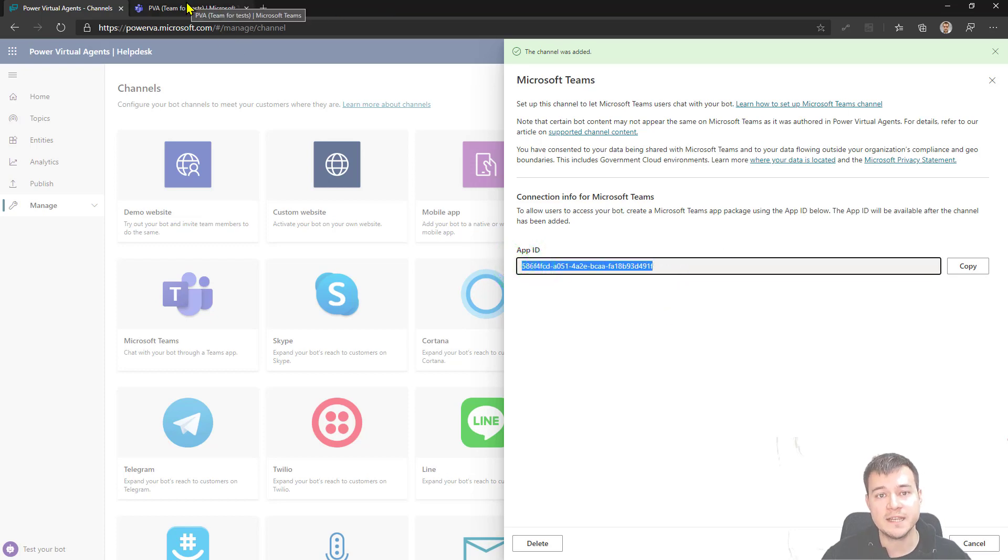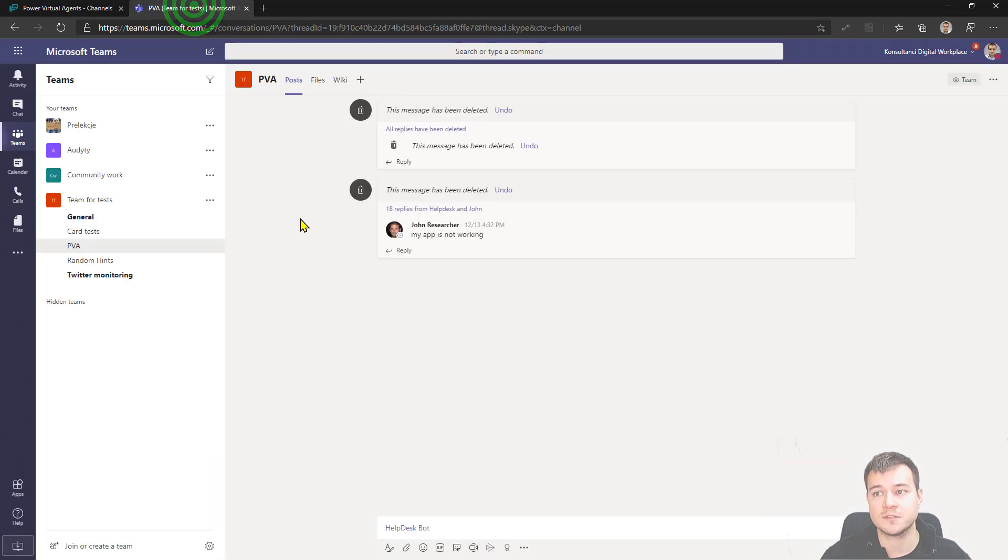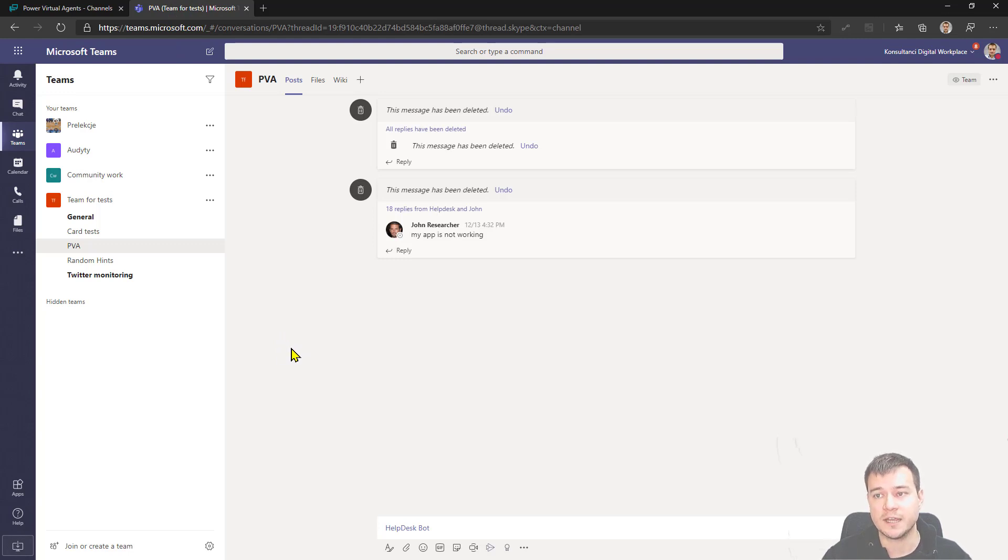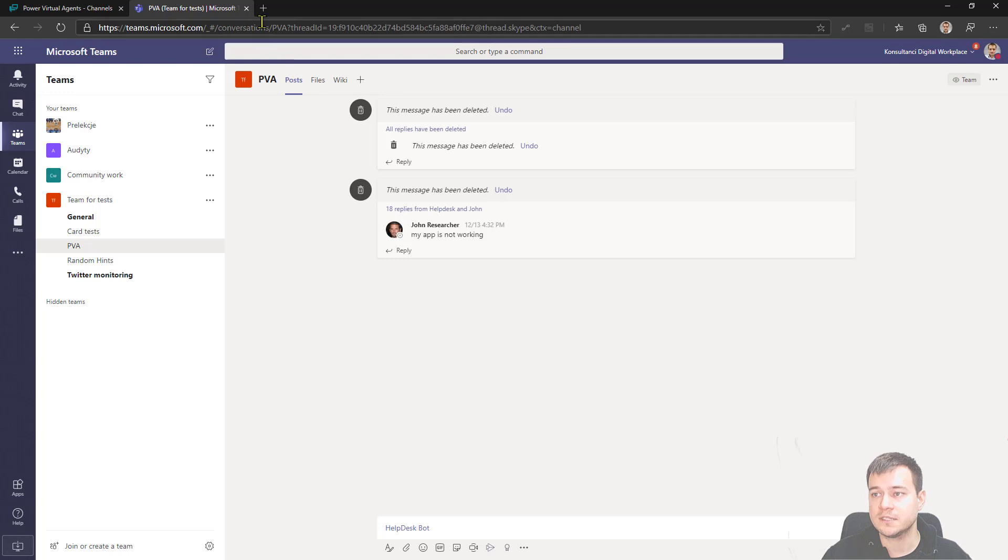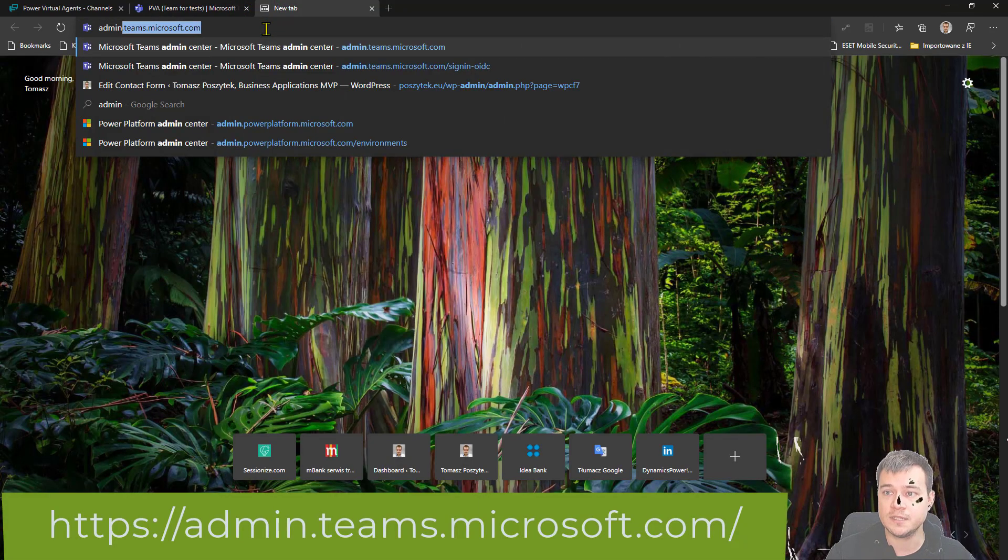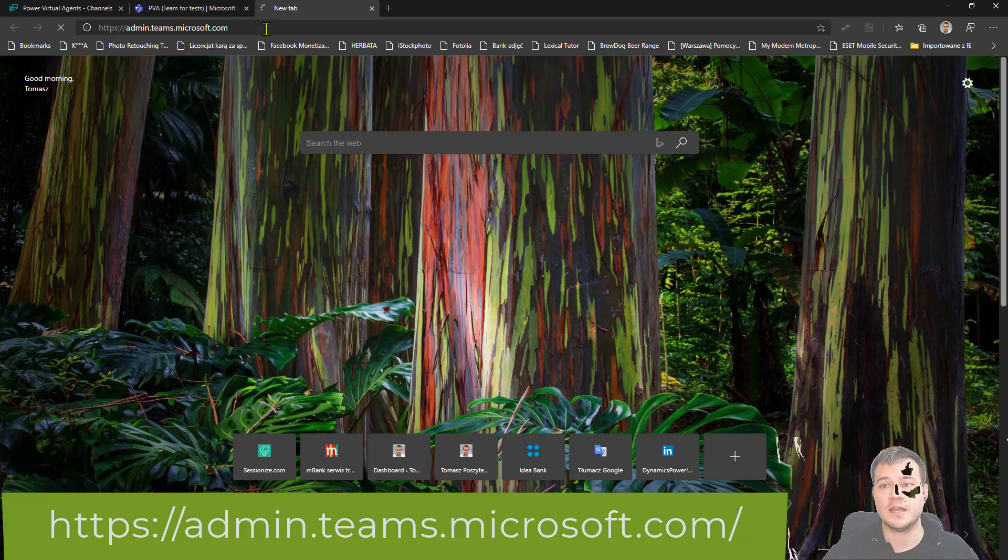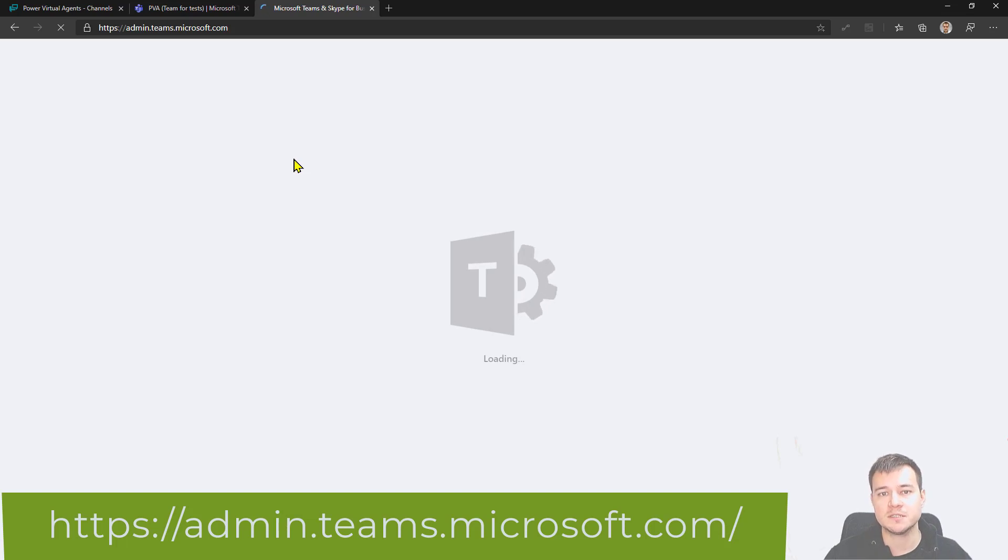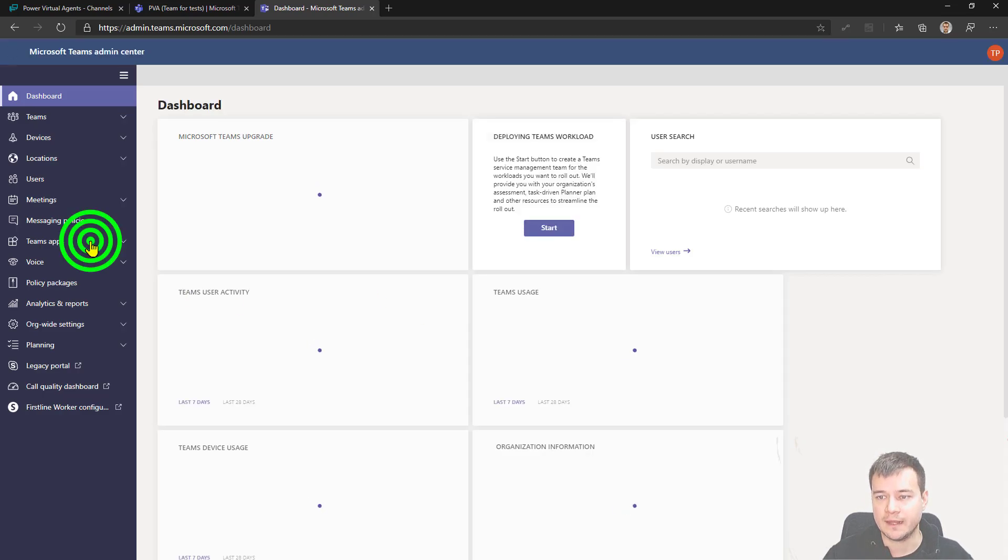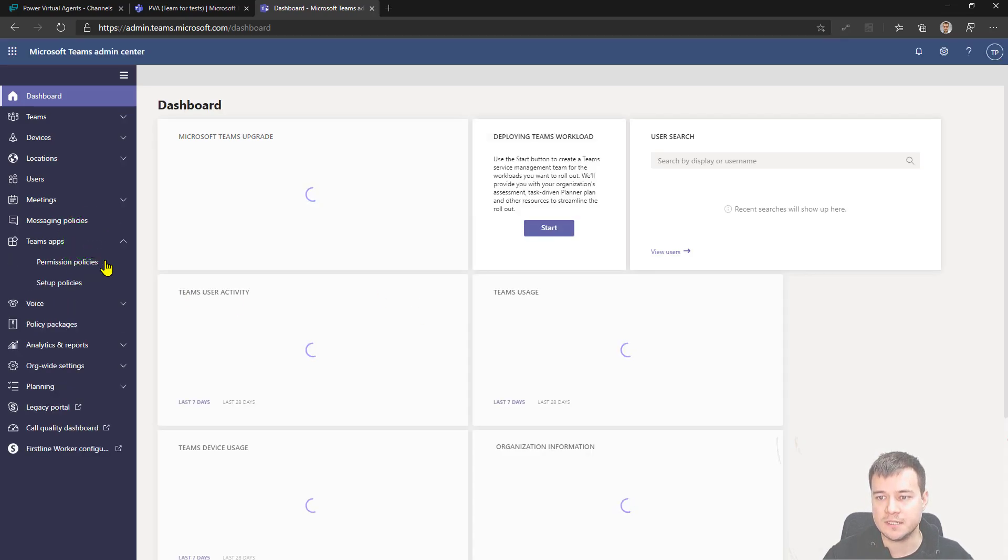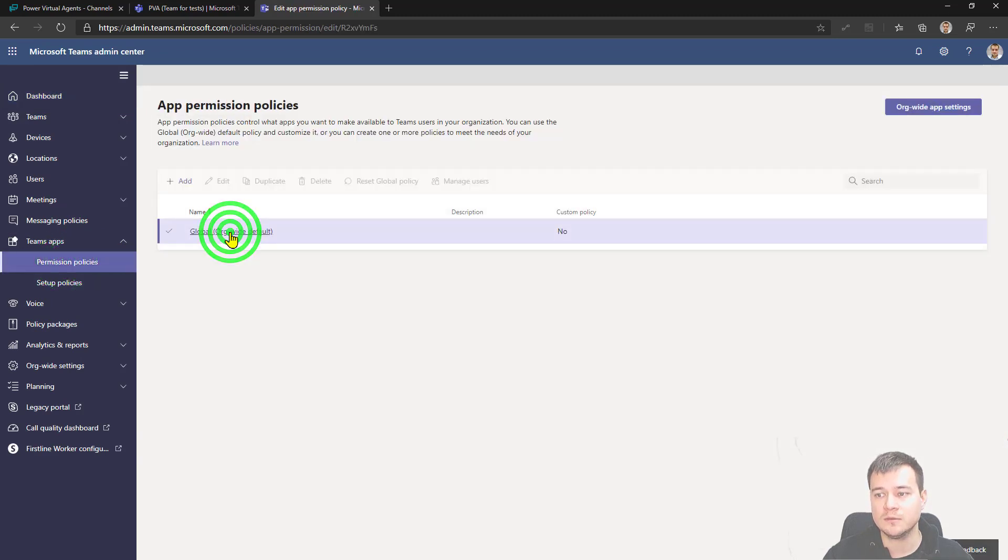Now the second step is the configuration of the Power Virtual Agent as a bot in Microsoft Teams. So being here, first thing to check is if you actually have the permissions to do that. So if you're not the tenant admin, ask people who are and go to Teams admin Microsoft.com and check what is the configuration of the permissions for the company-wide settings. Right. So now I'm in admin and I need to go to Teams and then to Permission Policies. Right here to Global.